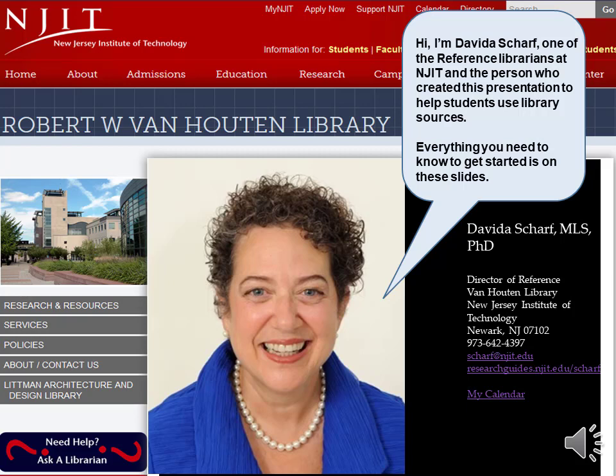Hi, I'm Davida Scharf, one of the reference librarians at NJIT, and the person who created this presentation to help students use library sources.